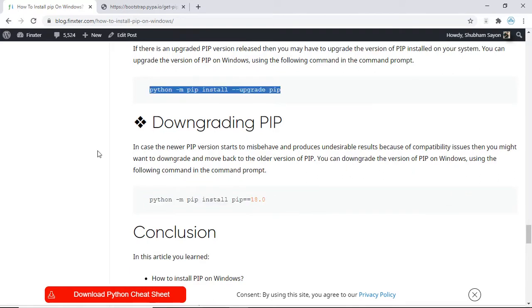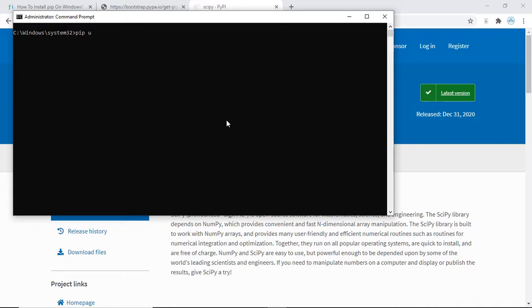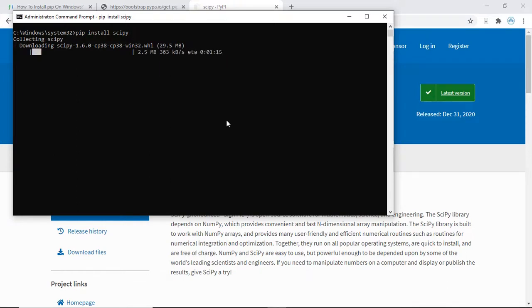Before we wrap up, let us quickly install an external library using pip to verify that pip is working properly on our system. Let us try and install scipy. We have our command prompt — type pip install scipy and press enter. The download has begun and scipy will be installed in our system.